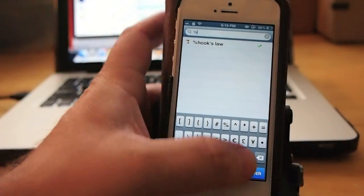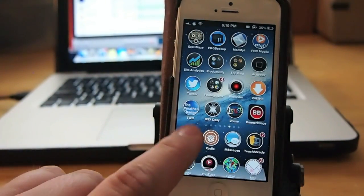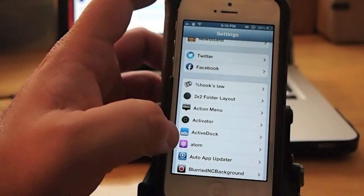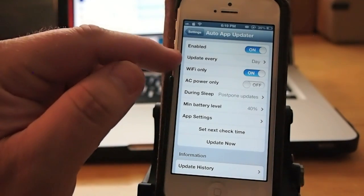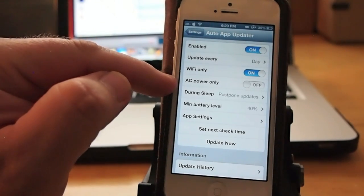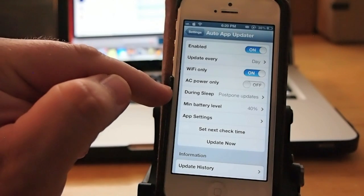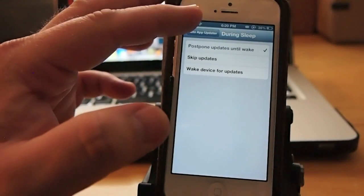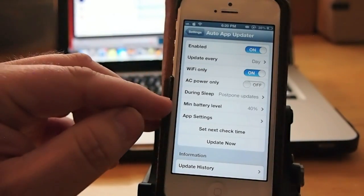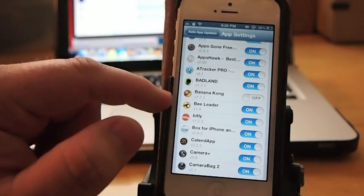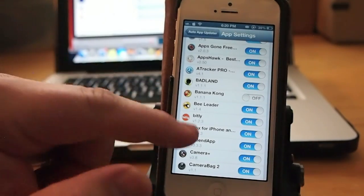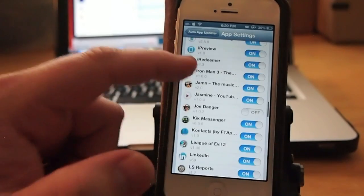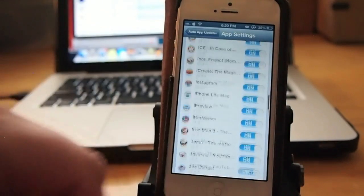Last but not least is called Auto App Updater. This updates your apps however you want it to. Right here it is, Auto App Updater. I've got it enabled to update every day when I'm on Wi-Fi only, and you can set it to only update when you're connected to AC, but I don't have that enabled. You can postpone it to update during the while the phone is asleep, and I do have that set. You can set when you want it, the battery level. I don't want it to update below 40 percent. There's certain apps in here that I don't want updated, such as Banana Kong. I have a special version of it that I have cracked. I don't want to update it, so I have it turned on, as well as Joe Danger. I don't want it updated. The rest of them in there can update and it doesn't matter. That's called Auto App Updater.